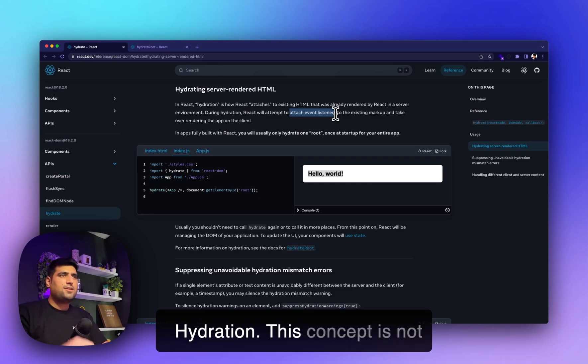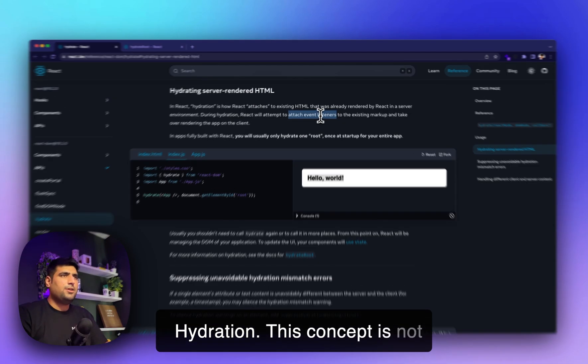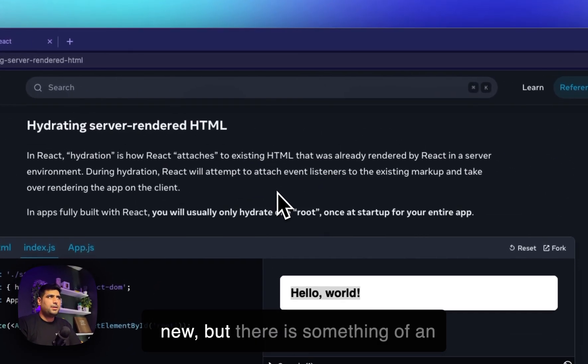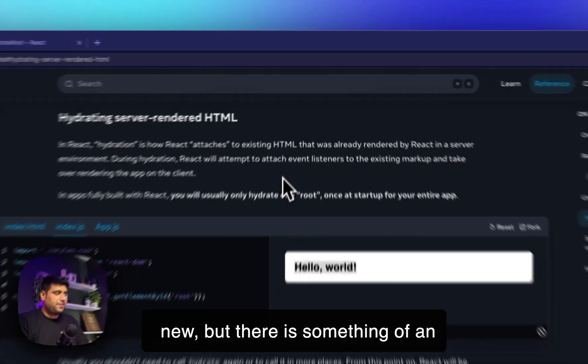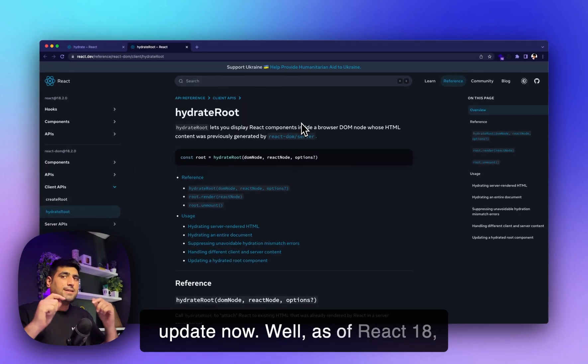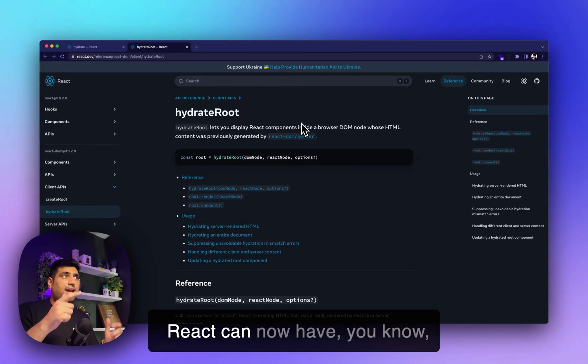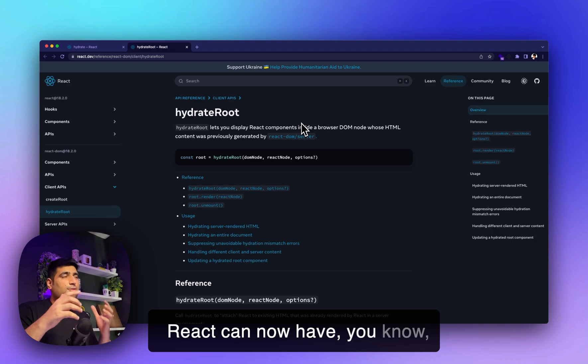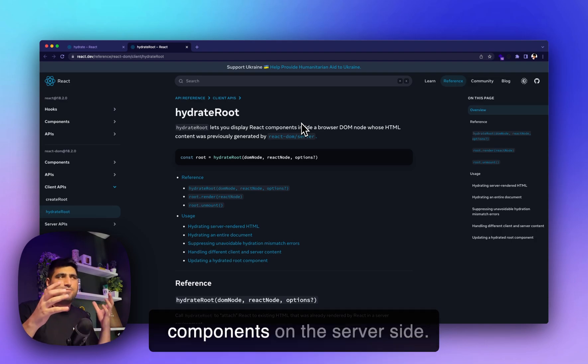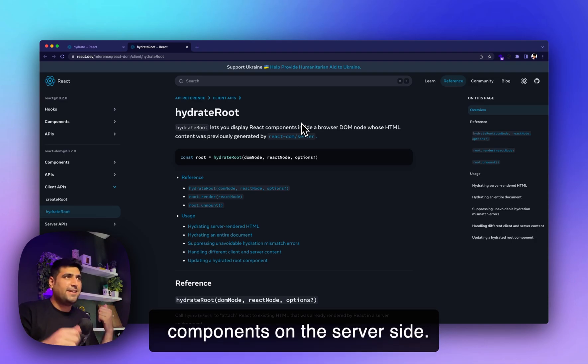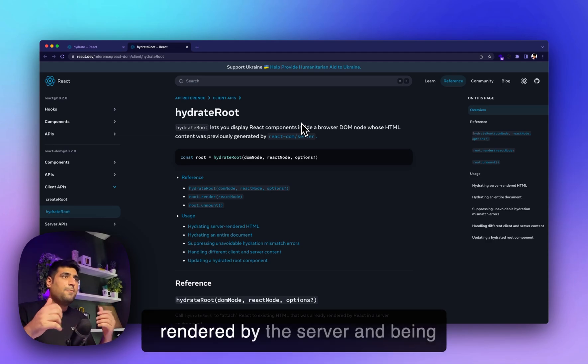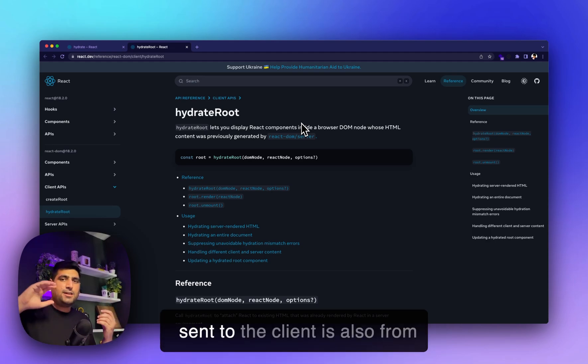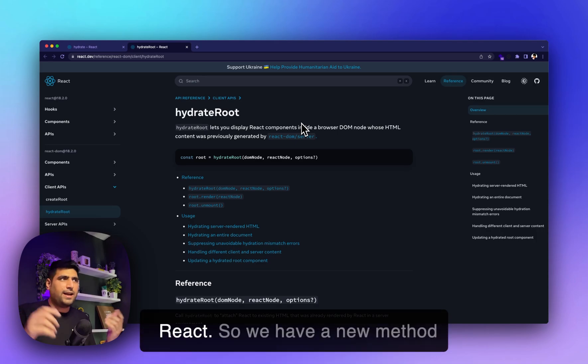This concept is not new, but there's an update now. As of React 18, React can have components on the server side. So the HTML that is rendered by the server and sent to the client is also from React.